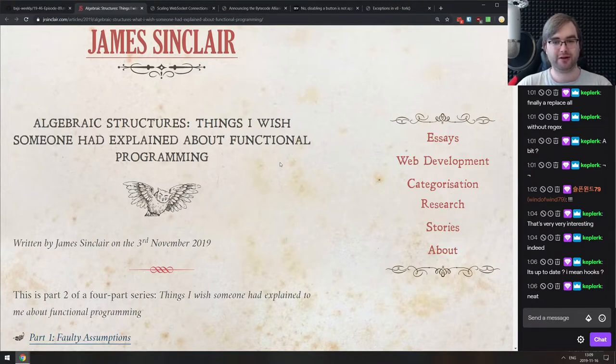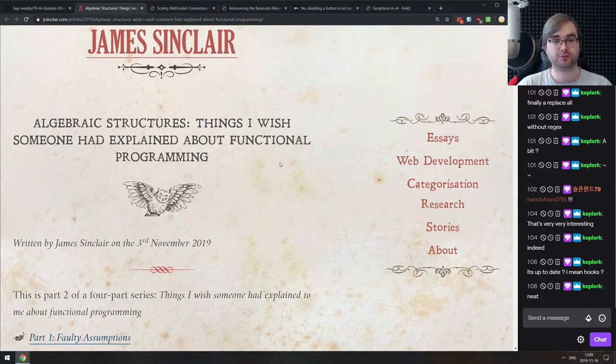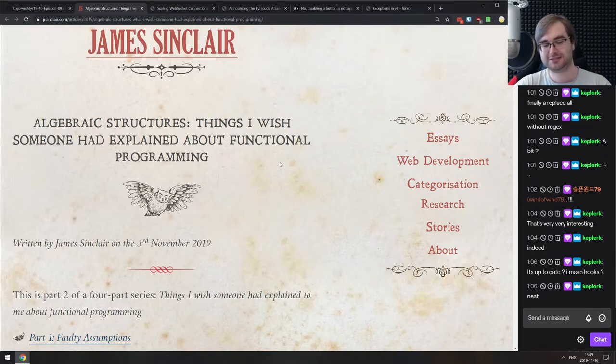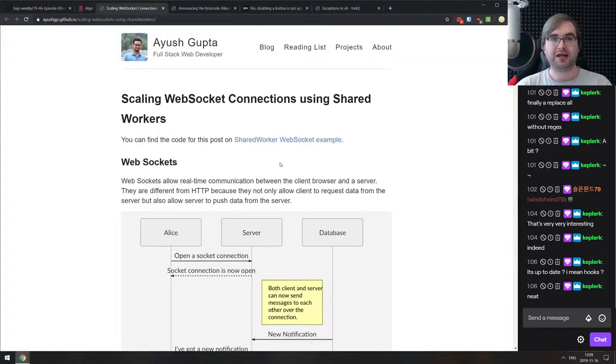This is not an easy article to read — there's still some math because you can't escape that going into functional programming, and it assumes a pretty in-depth knowledge of JavaScript. But if you're interested in functional programming and still confused about monads and algebraic structures, this is a really good write-up.